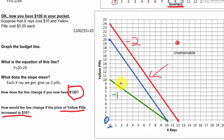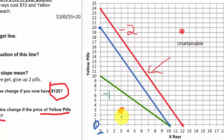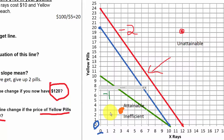As the costs change, what's attainable changes as well. Consider a point like three x-rays and three yellow pills. That is attainable — we have plenty of money in any of these three situations to afford only three x-rays and three yellow pills. But it indicates we're not using all of our resources; we're not spending all of our money. So this point is attainable but inefficient. If our goal is to maximize health care, we're just not using all our resources — we may have lost or wasted some money.